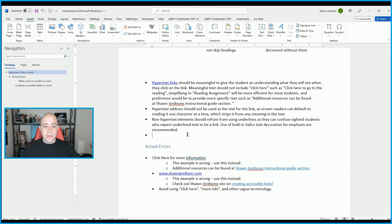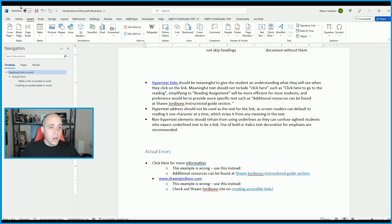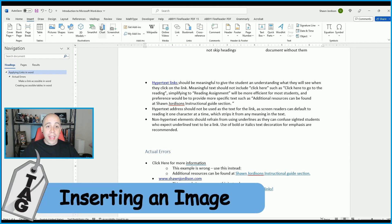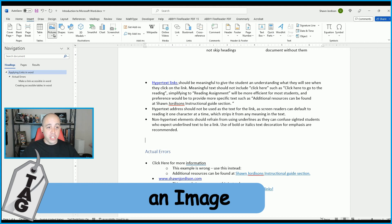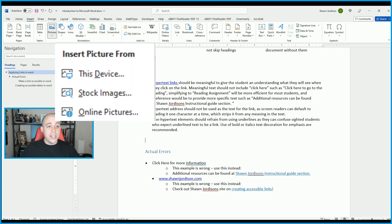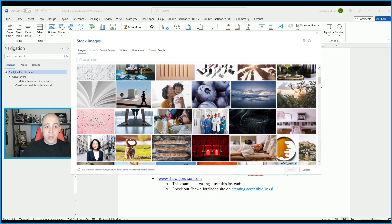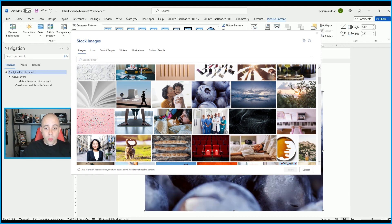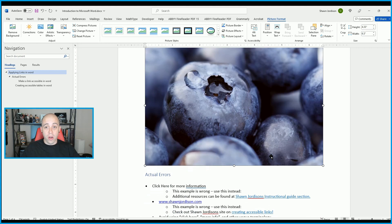What about inserting an image? On the Insert tab, we have the option to insert a picture, shape, icon, smart art, or chart. Let's insert a picture — we can search for the image from our device or look for stock images. I love this blueberry one. I'm simply going to select it, choose Insert, and this will insert the image into our document.